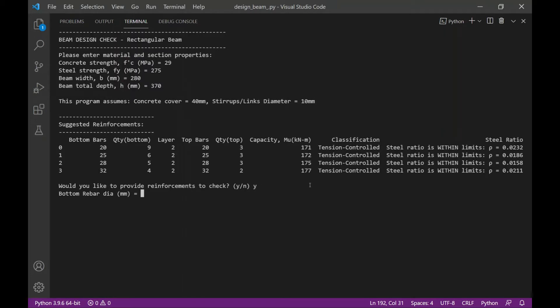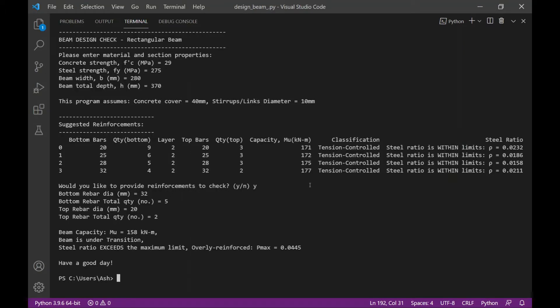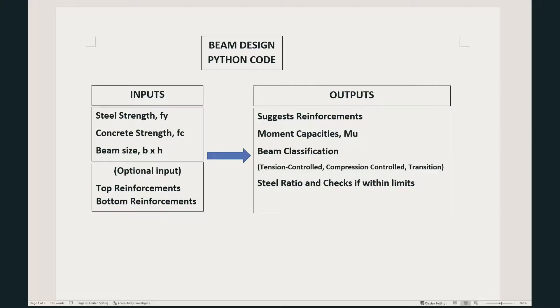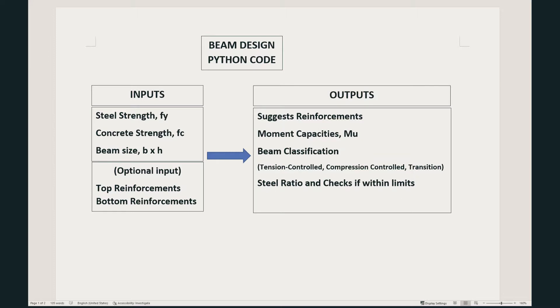The BIM design code that I'm going to make requires input values of the material properties and BIM size. This code will automatically suggest the reinforcements that can be used together with the corresponding moment capacities. The code will also allow the user to input the user preferred reinforcement, and then the code will calculate the moment capacity as well as classify the BIM if it's under tension controlled, compression controlled, or under transition.